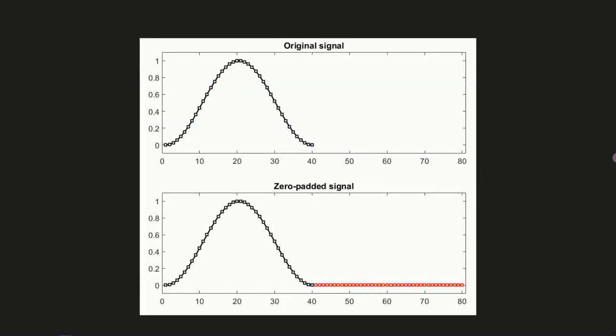Those zeros don't add any information to the signal, so you're not fundamentally changing any of the characteristics of the signal that you already have, but you are increasing the number of points, which will increase the frequency resolution in the Fourier transform.